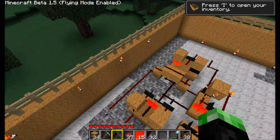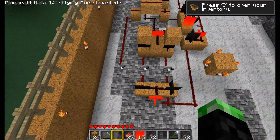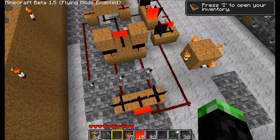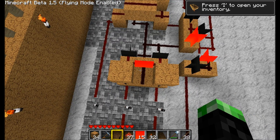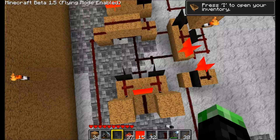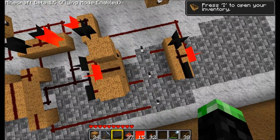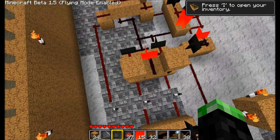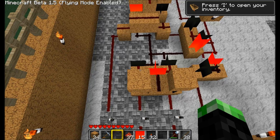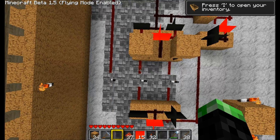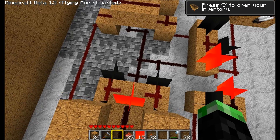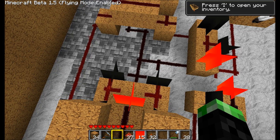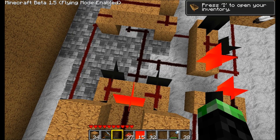Basically, the way this logic works is we have our A and B inputs right here going into an XOR gate. XOR is short for exclusive OR gate. What that means is, if the inputs are equal, then the output will be zero. As you can see here, we have 1 and 1 going into this XOR gate which is producing zero, as signified with the black.